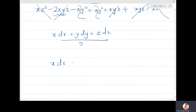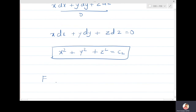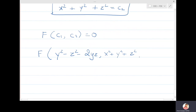Since x dx + y dy + z dz = 0, integrating gives x²/2 + y²/2 + z²/2 = constant = c₂, so x² + y² + z² = c₂. The general solution is f(c₁, c₂) = 0, i.e., f(y² - z² - 2yz, x² + y² + z²) = 0.